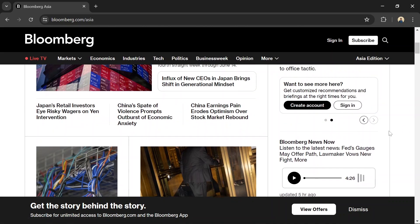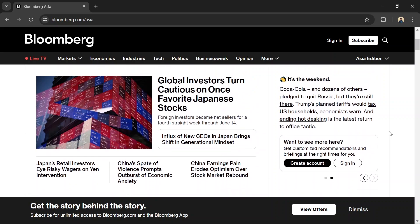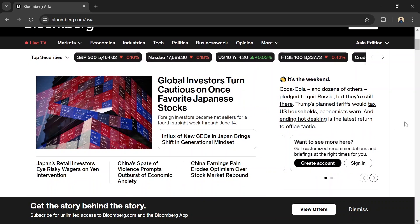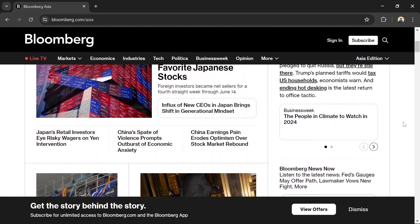Bloomberg's in-depth analysis and expert commentary help investors understand complex market trends and make informed decisions. The website also features advanced tools for tracking market performance and analyzing stocks.